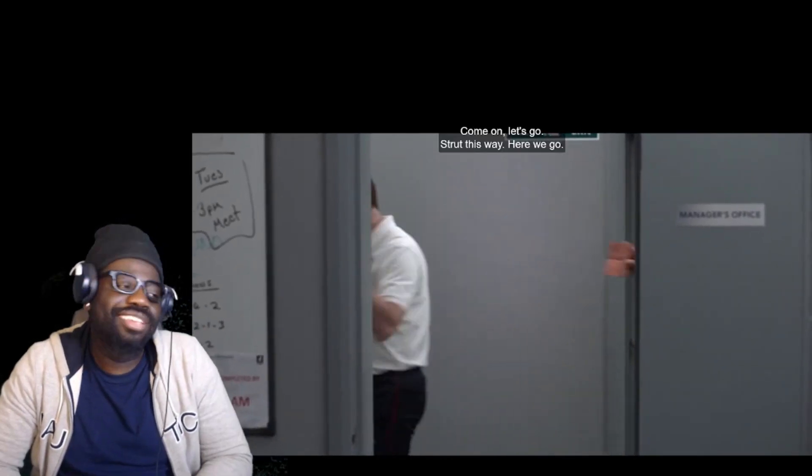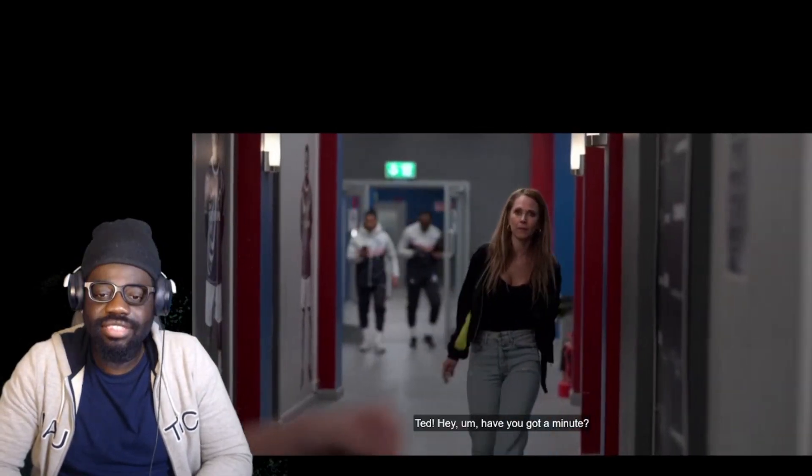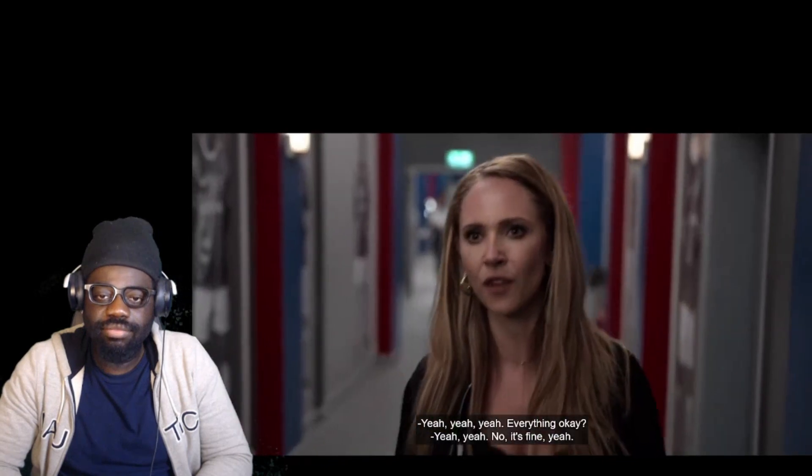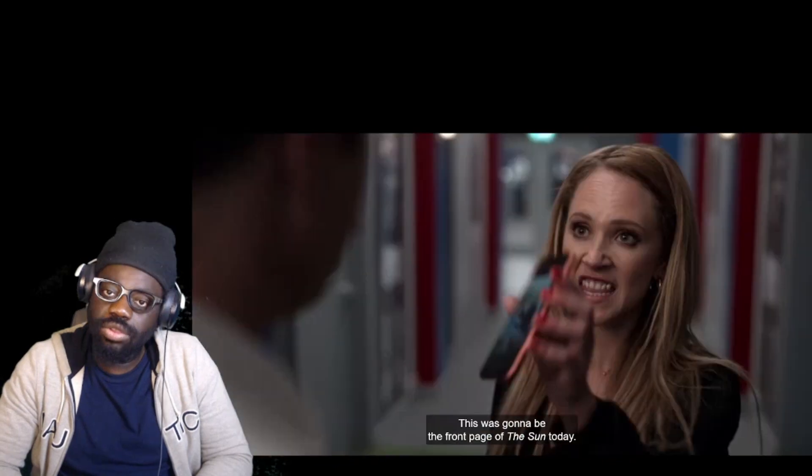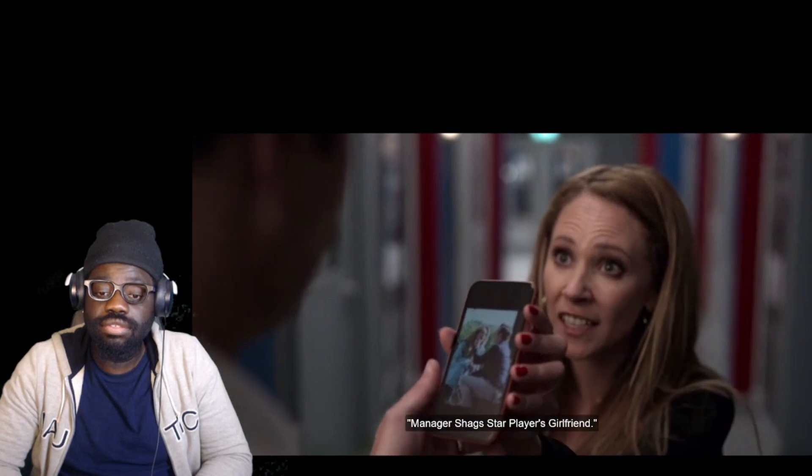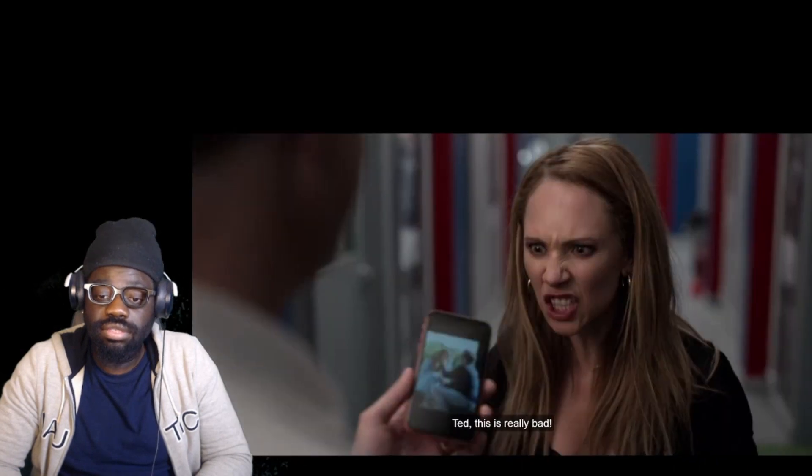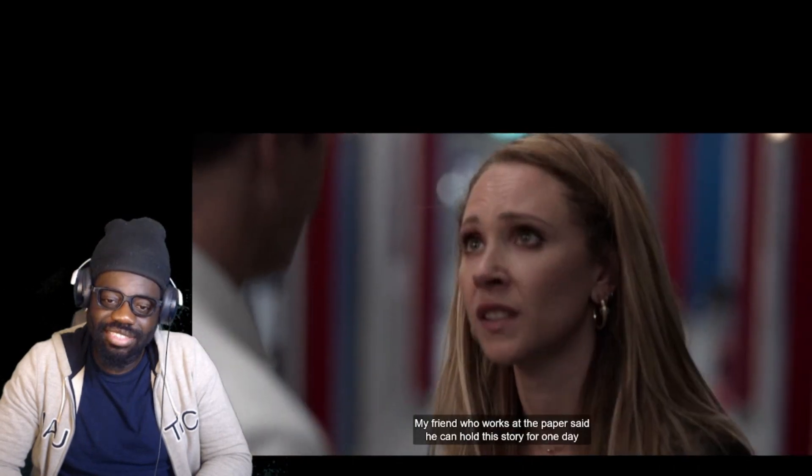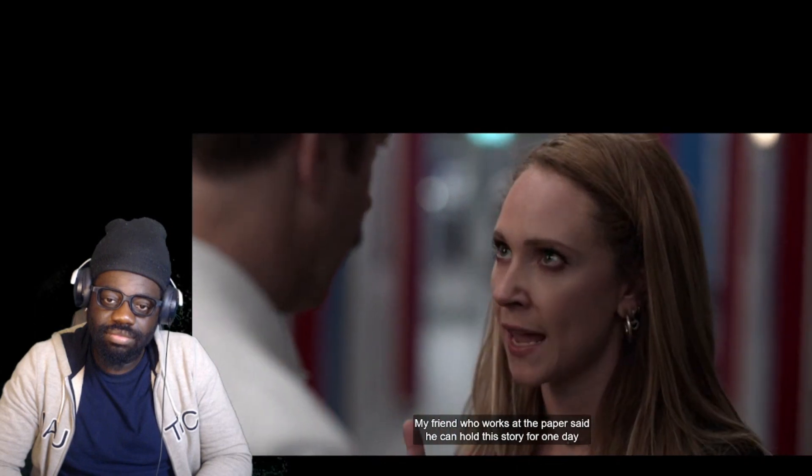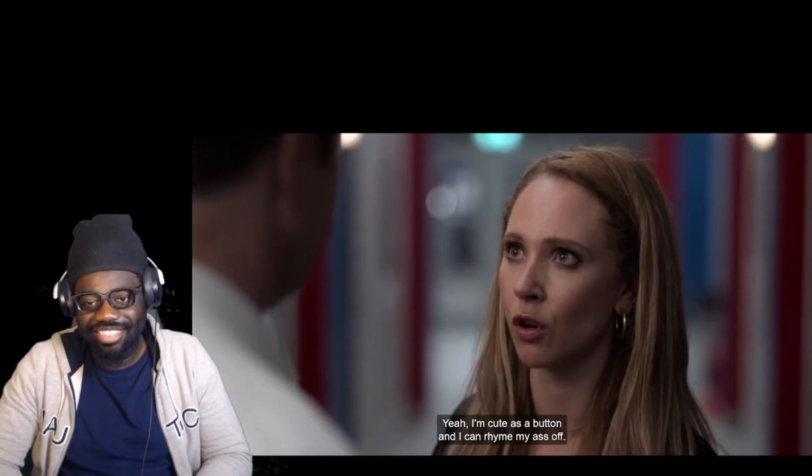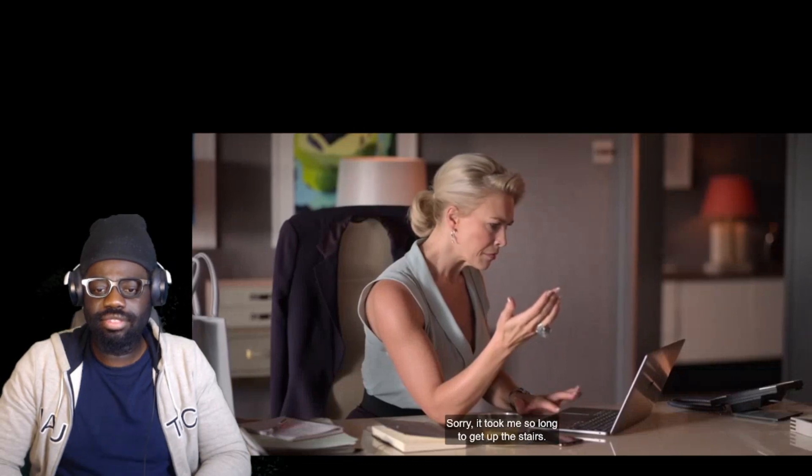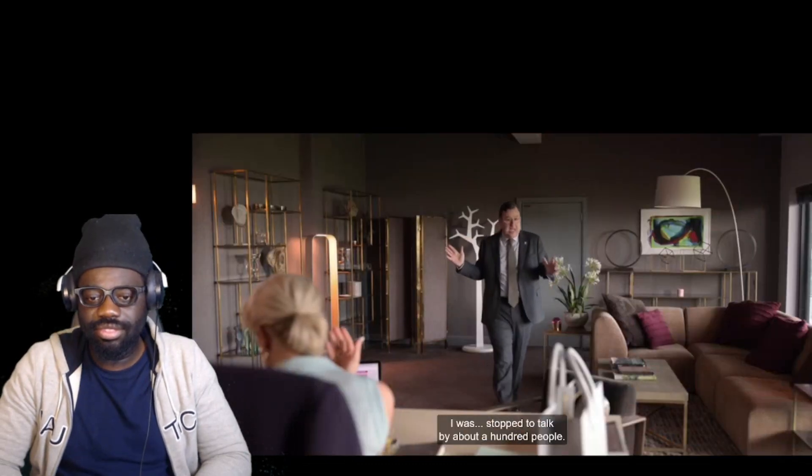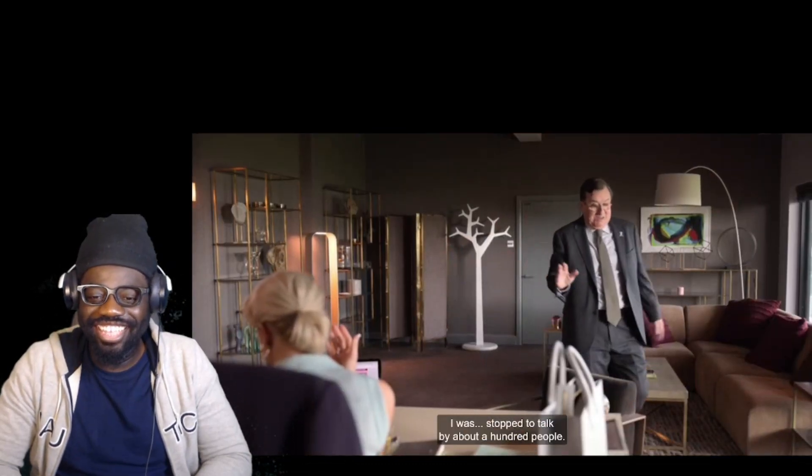Have you got a minute? Yeah, everything okay? Does she know? The front page of the Sun: Manager shags star player's girlfriend. This is really bad. My friend who works at the paper said he can hold this for one day. I'm cute as a button and I can run my ass off. Sorry it took me so long to get up the stairs, I stopped to talk to about 100 people.